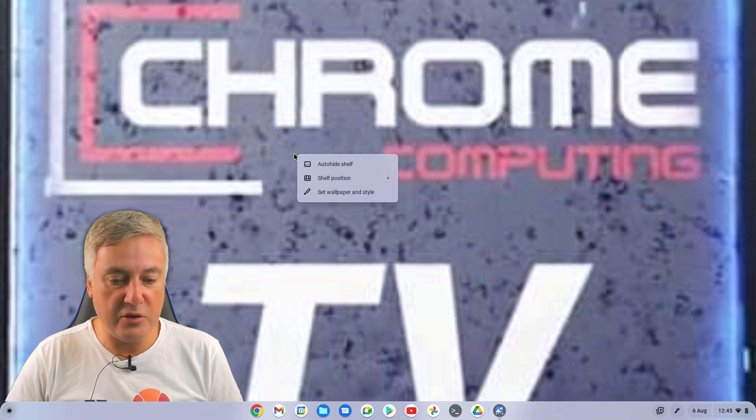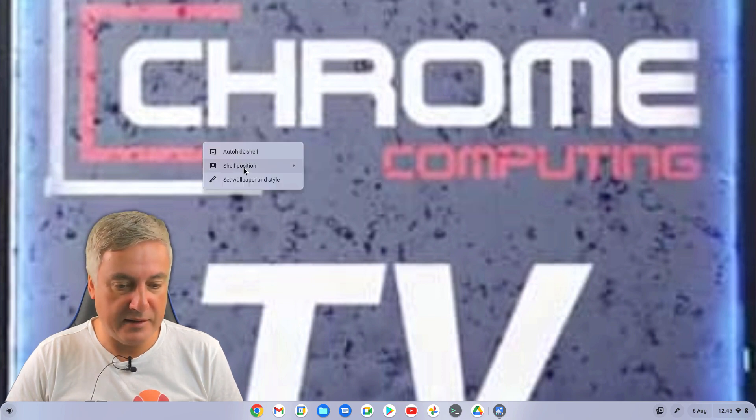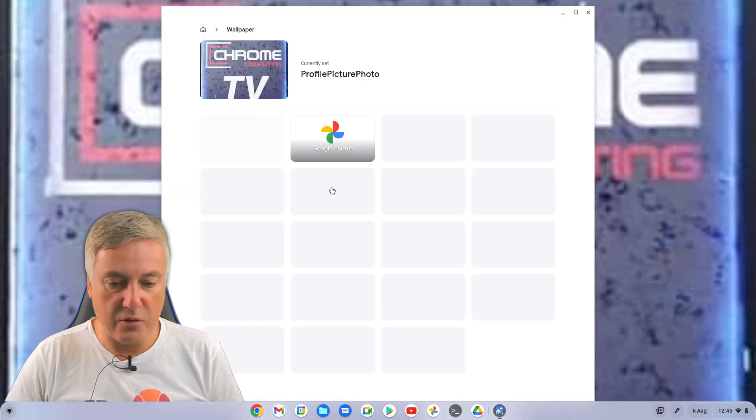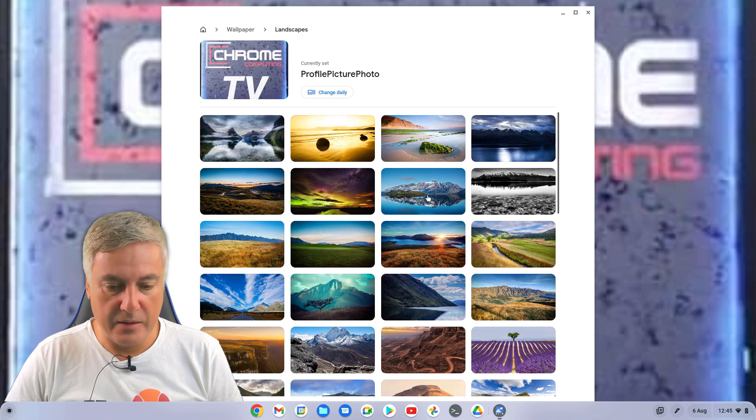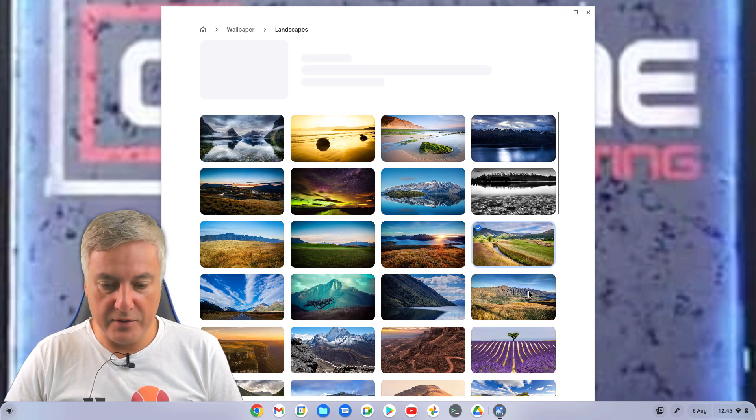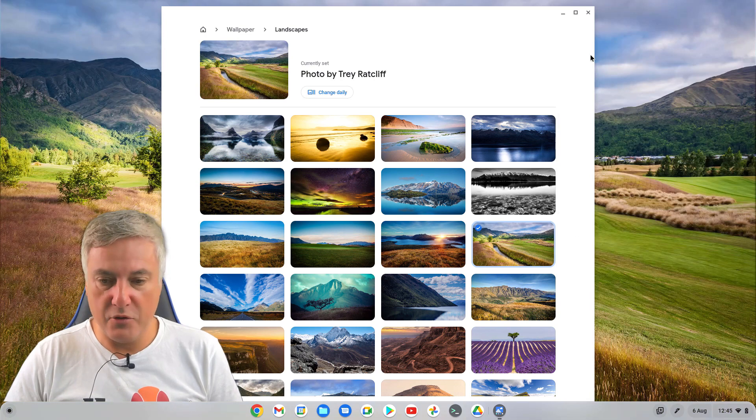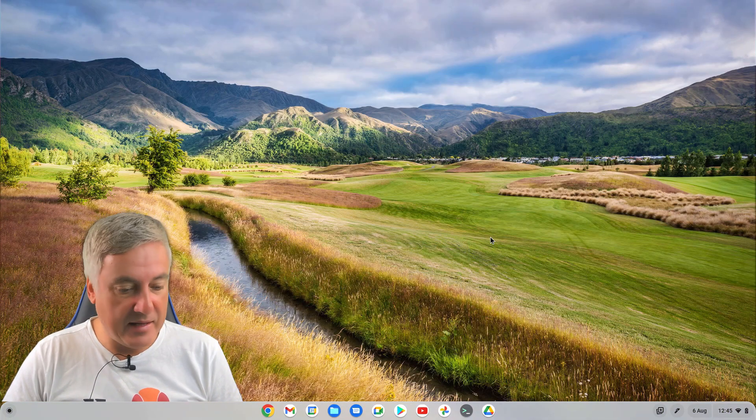So you can change it to that. So let's just change it back to one that looks decent. I'll just go over the default one. It's quite summery at the moment, so let's go a bit summery. There we go.